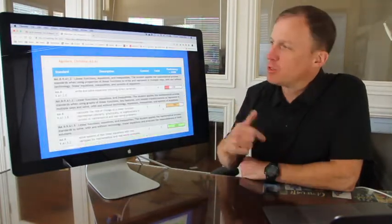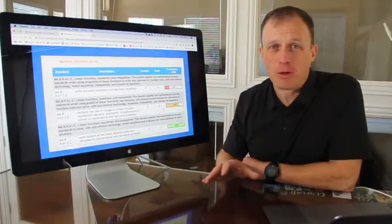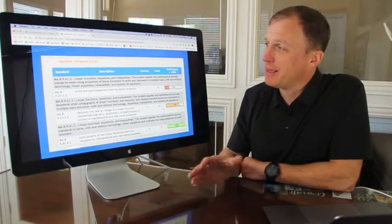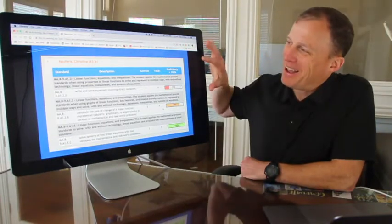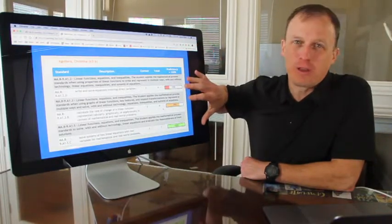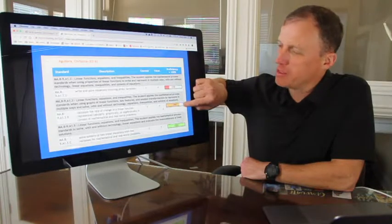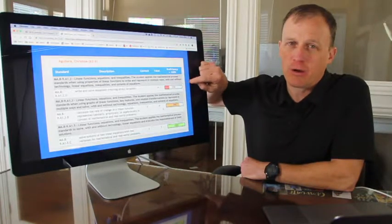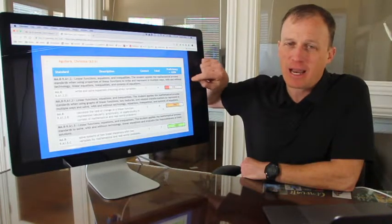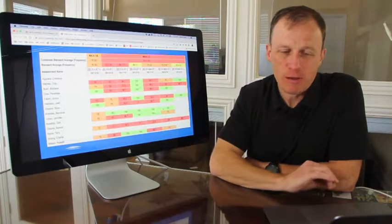Of course, the student's score doesn't paint the entire picture. This report does. The student did well on these two standards, but she really struggled here. So I know exactly where I need to intervene.